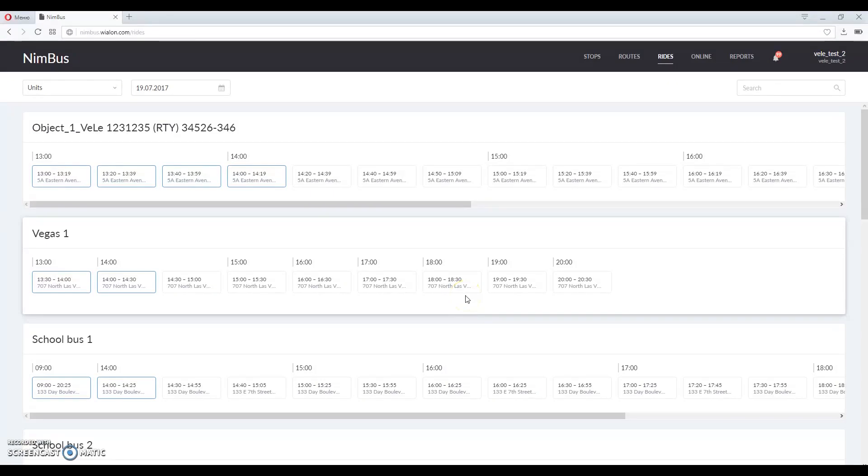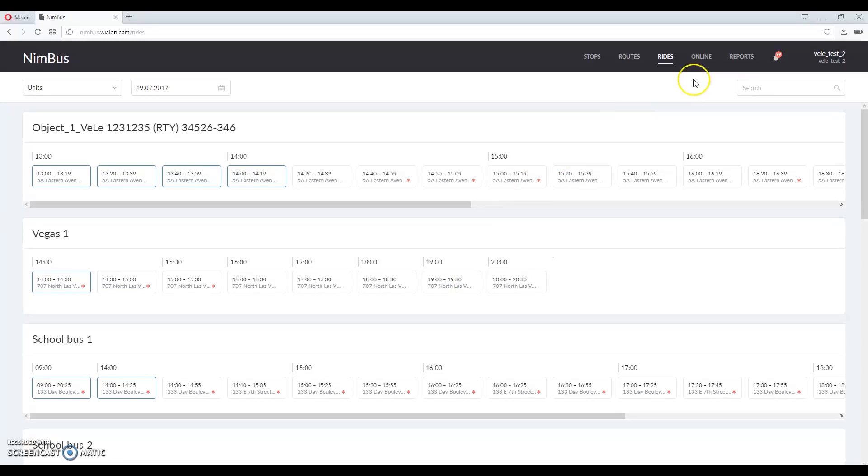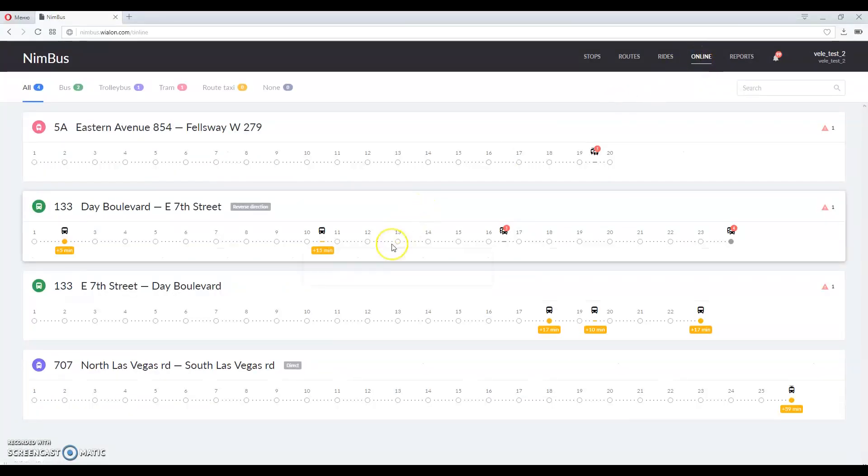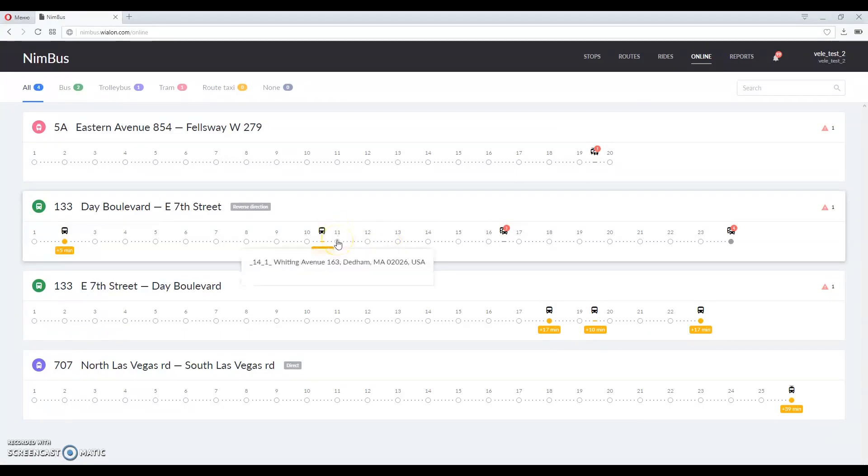Now let us switch to online tab where you can track units being on route right away. You can see the routes and ride progress. Stops are marked as dots and you can see its name in the tooltip.